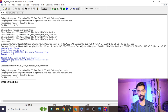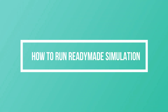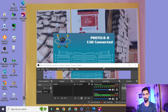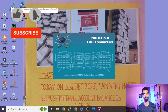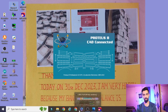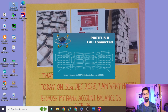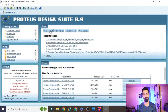To run the readymade simulation, you need Proteus 8.9 software. If you don't have version 8.9, you can still build the project yourself following the steps I've shown, but you won't be able to open my readymade file. To use my simulation, open Proteus 8.9 as administrator, click Yes, then go to Open Project.